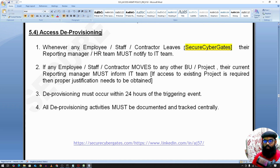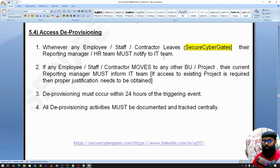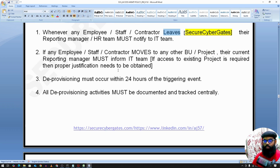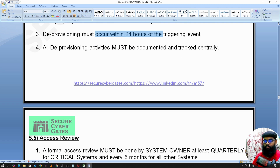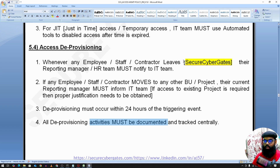For access deprovisioning, whenever any employee, staff, or contractor leaves — whether leaving the company or moving to another department — we need to handle both scenarios. Companies often handle when an employee leaves the organization, but they don't always keep in mind that an employee moving to another project or department also requires access deprovisioning. If any employee, staff, or contractor moves to another department or leaves the organization, deprovisioning should happen within 24 hours. It should be well documented and centrally tracked using tools.